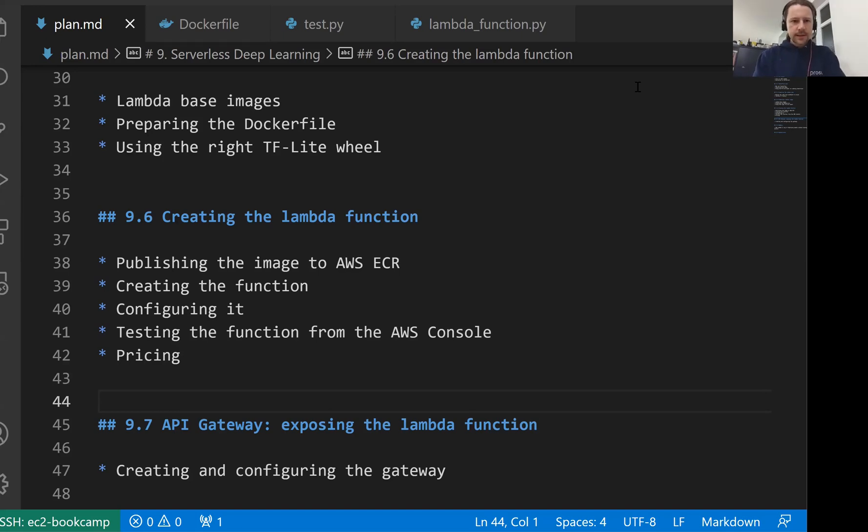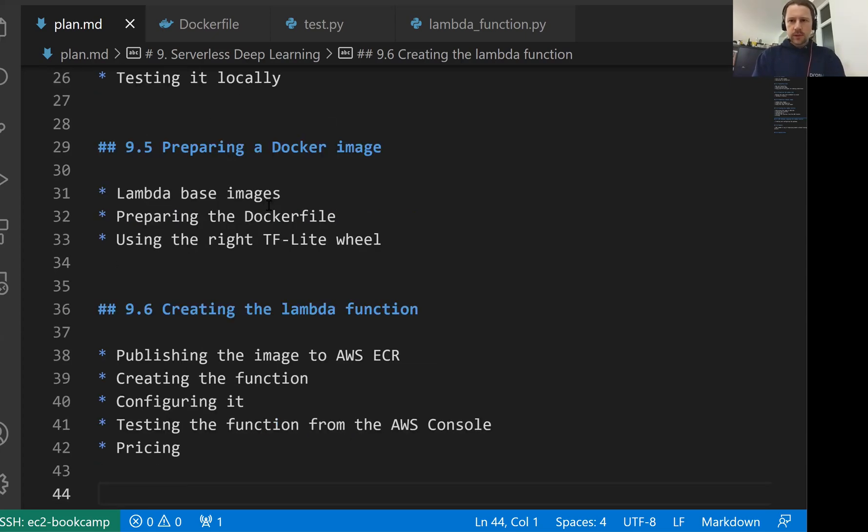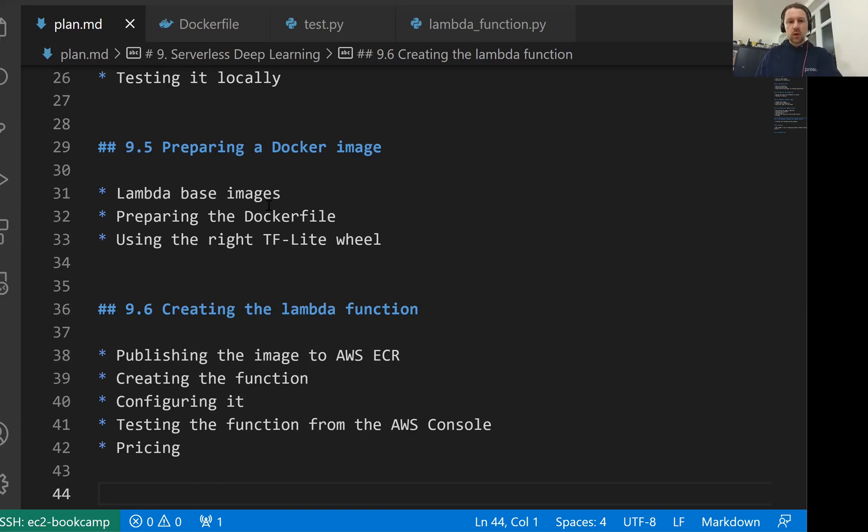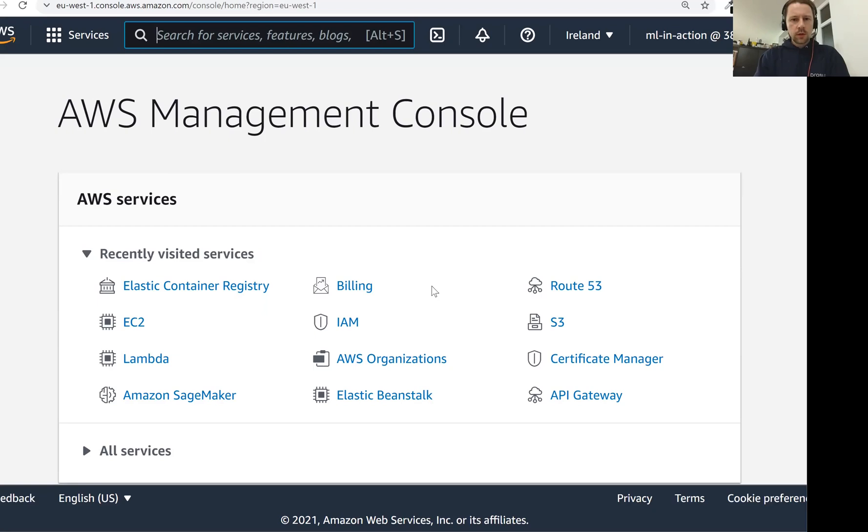Welcome back, this is lesson 6 of Machine Learning Zoom Camp session 9. In this lesson we will talk about creating a lambda function. In the previous lesson we prepared a docker image and tested it locally, and we were able to see that everything works fine. So now what we need to do is deploy this docker container image that we created to lambda.